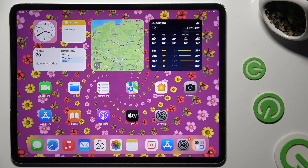In front of me is iPad Air, and today I would like to show you where you can locate all typing options.